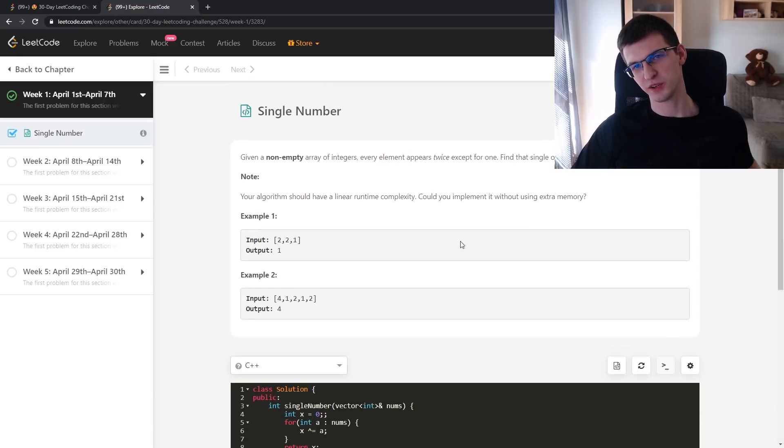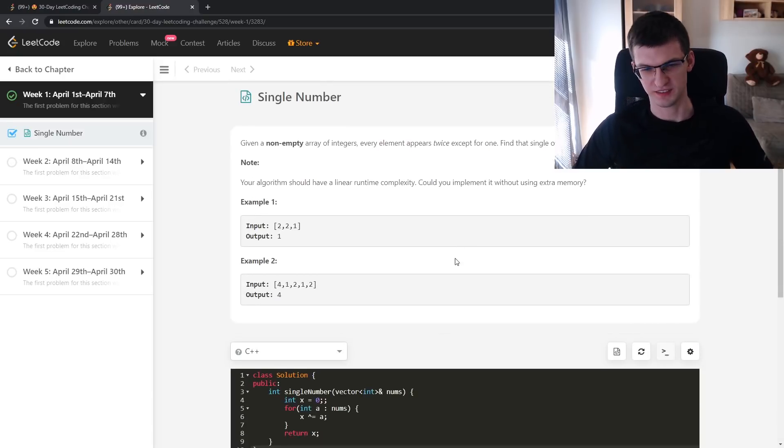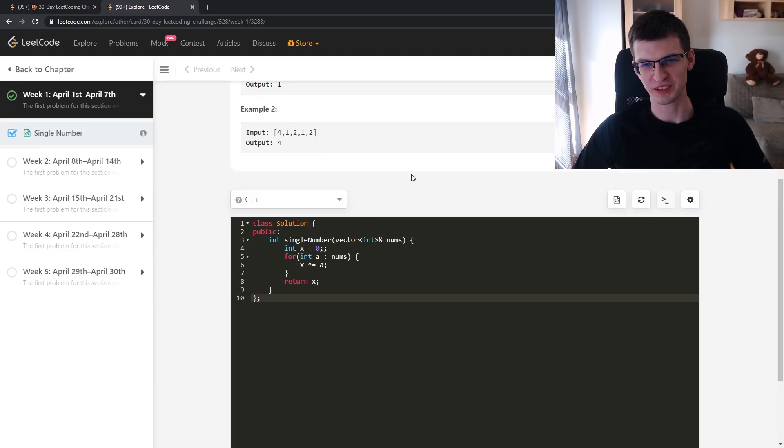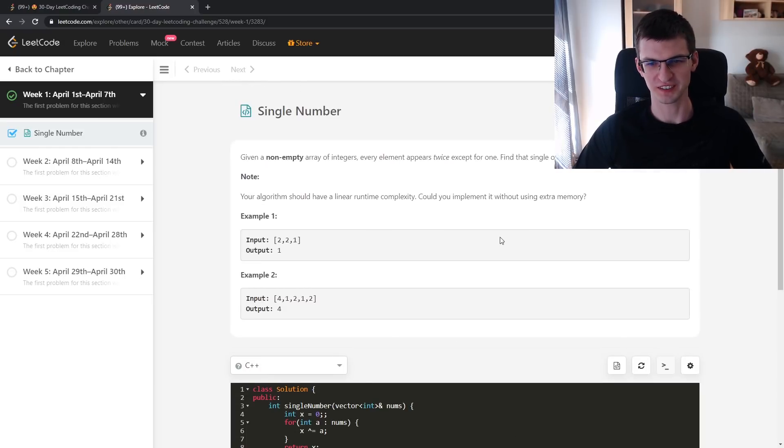Believe me or not, but I didn't look up this problem today though. I saw it in the past.